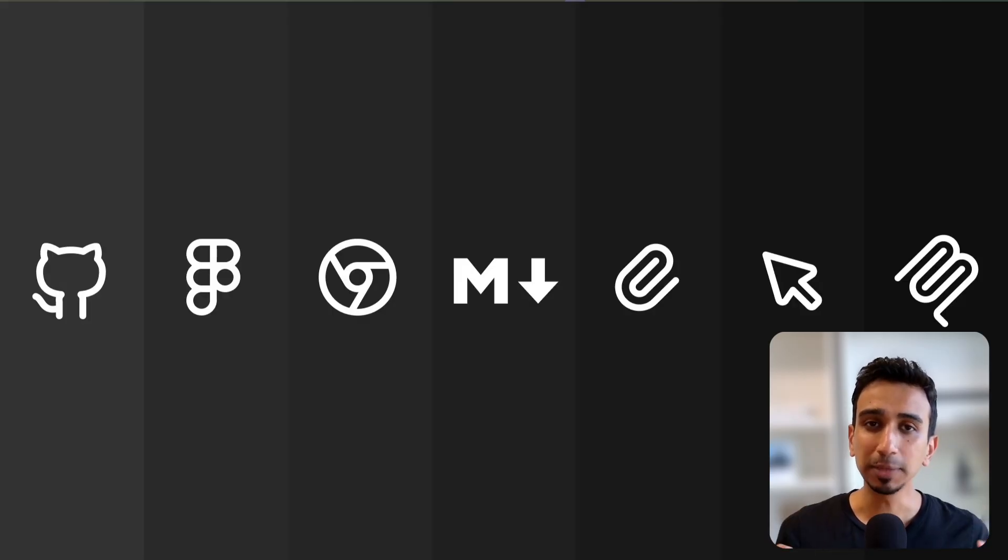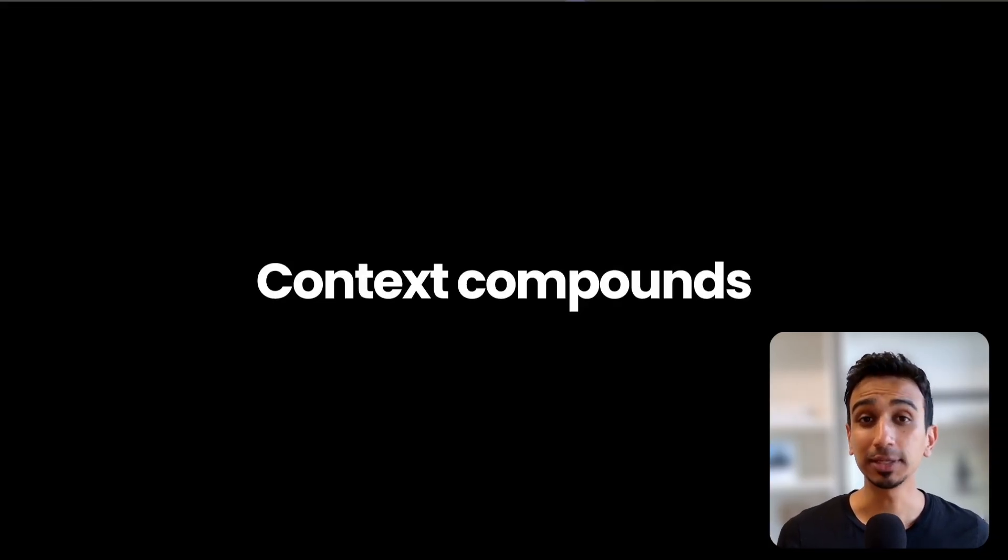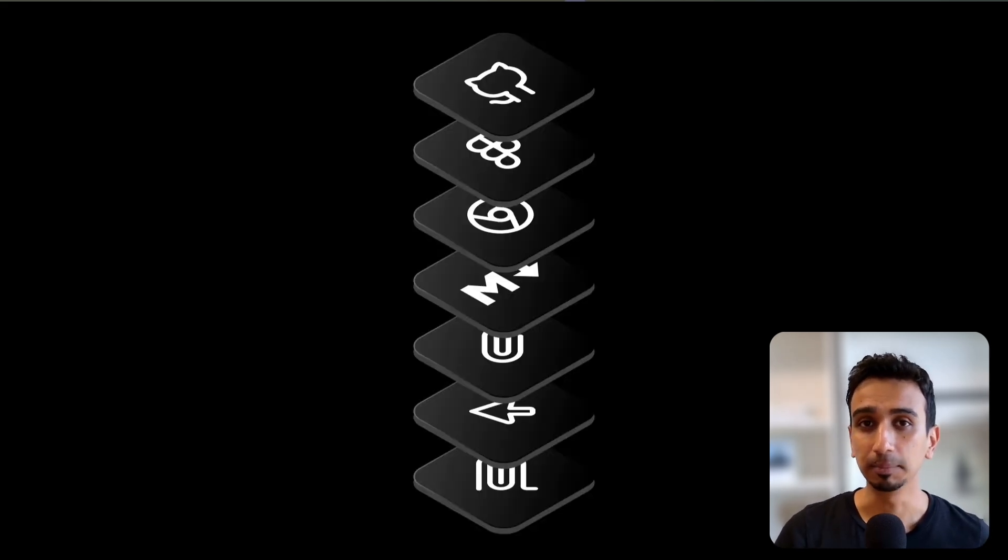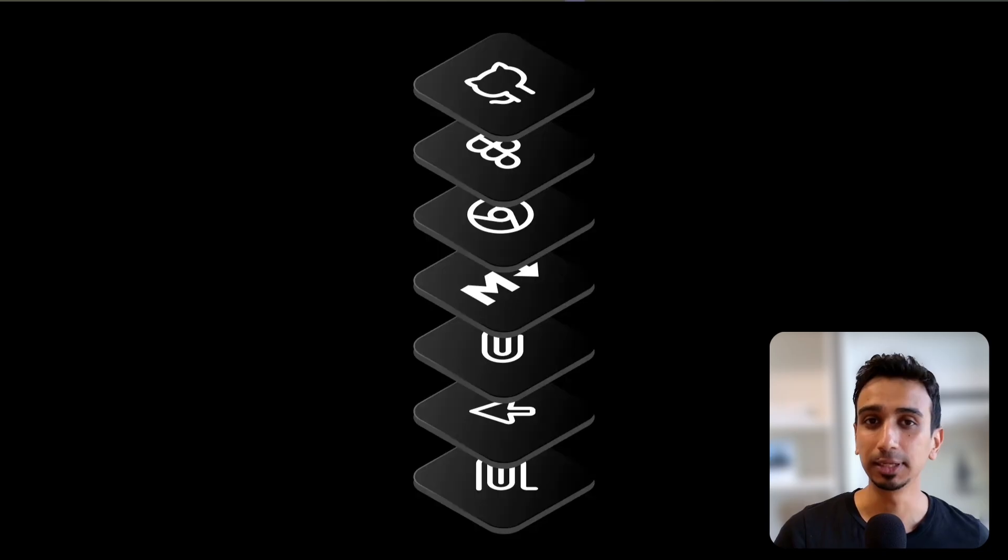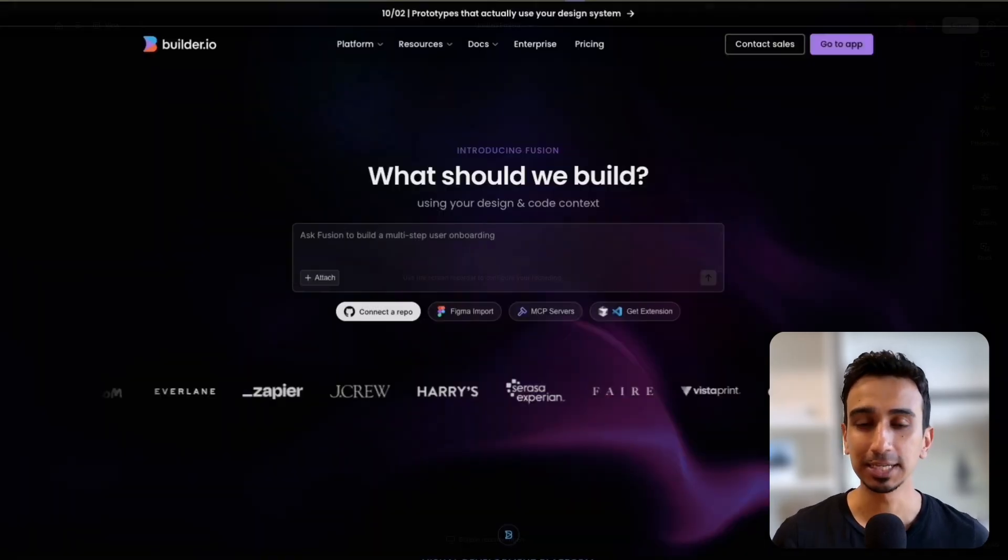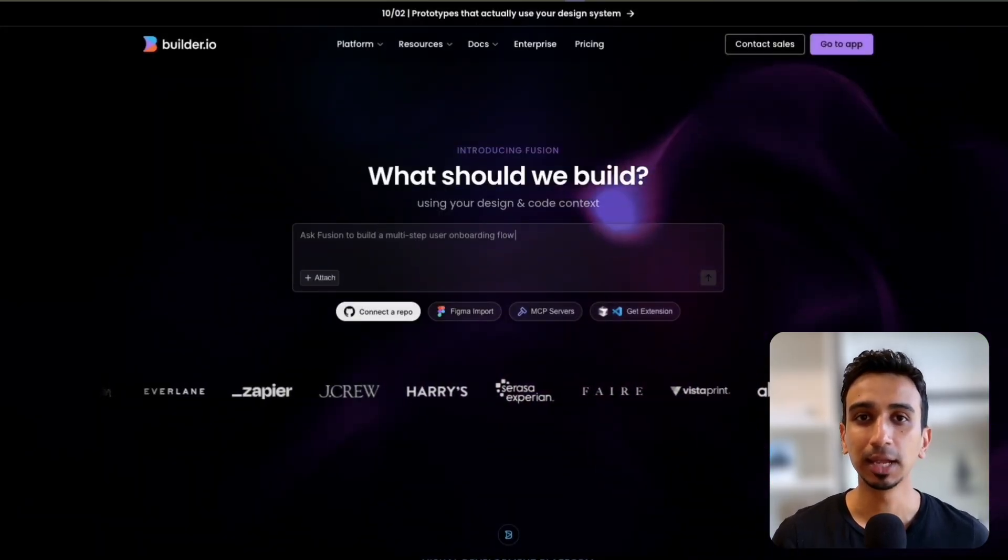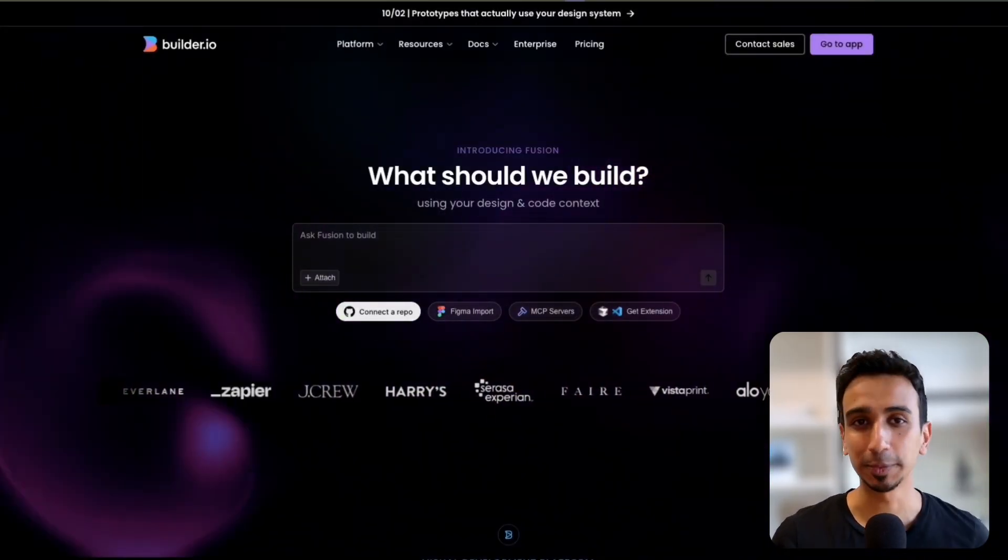Now what makes context so powerful is that it compounds. The more context you give, the better it builds. So the next time you're using AI tools, think about these 7 levels and use as many as you can. You will be amazed at the difference it makes. Fusion is free to try, and you can get started by clicking the link in the description.